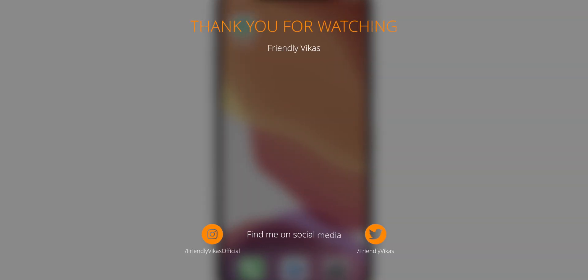I hope you guys found this video useful. I am Vikas, signing off for the day. Thank you so much for watching.